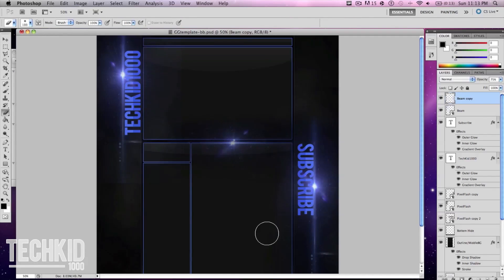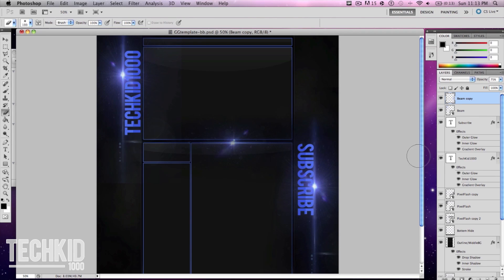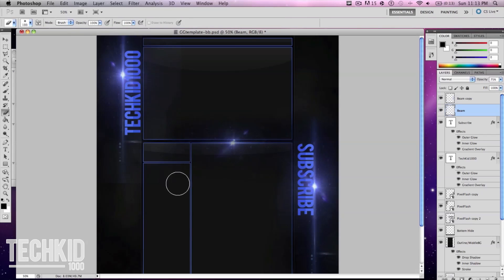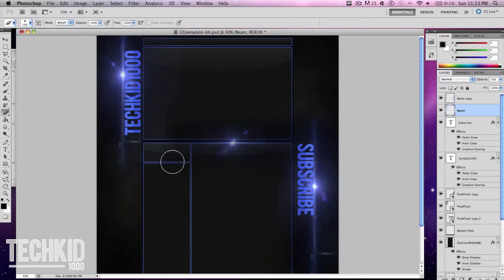This will just make it a little bit more professional around the edges. We're also going to do this for the other side. So let's click on the other flare, click on it again, rasterize it and go ahead around the edges.